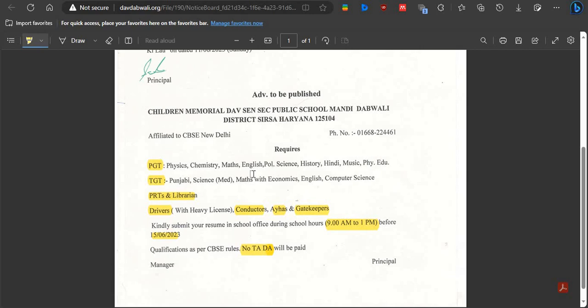Your resume should not be complex — keep it simple and attractive. Because your selection depends on your resume.